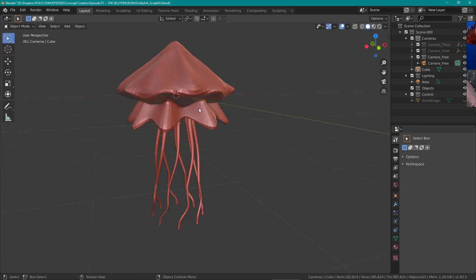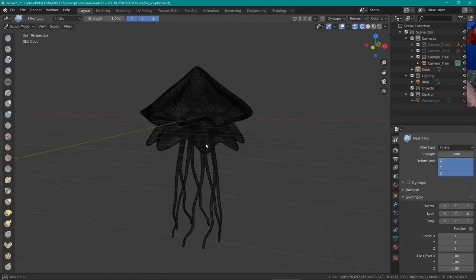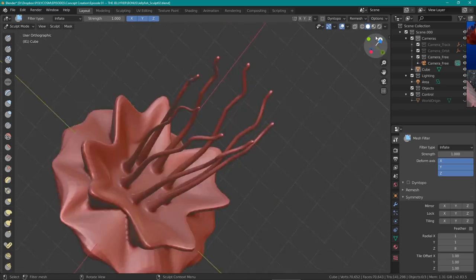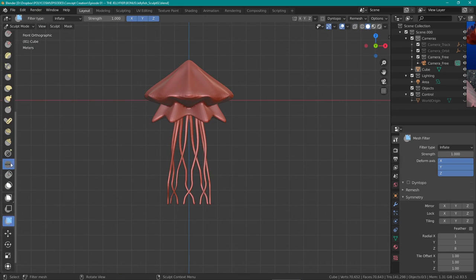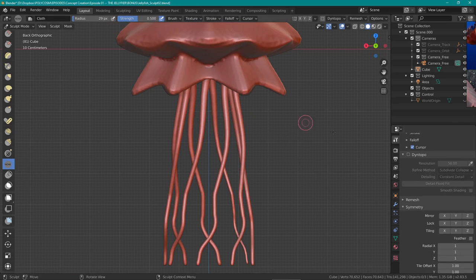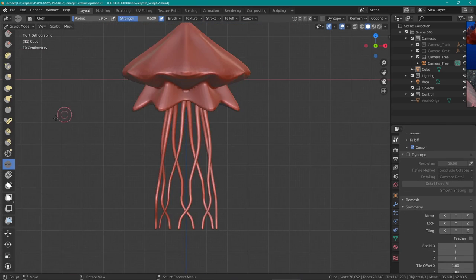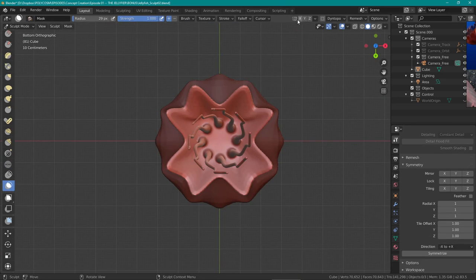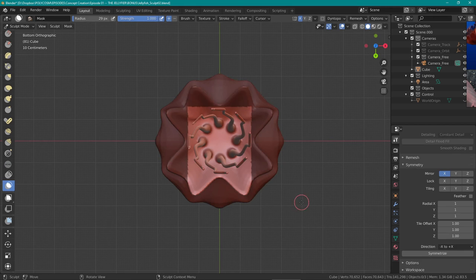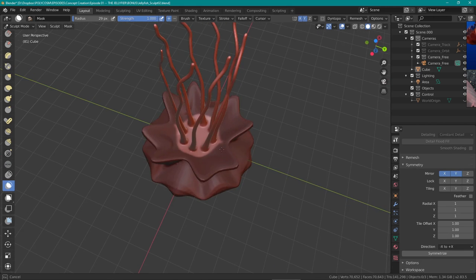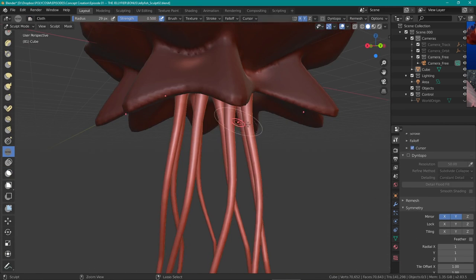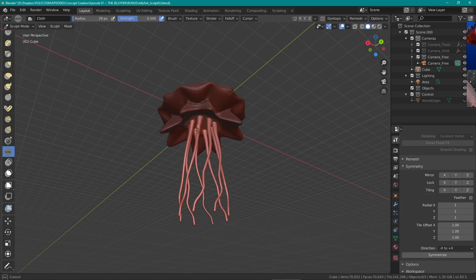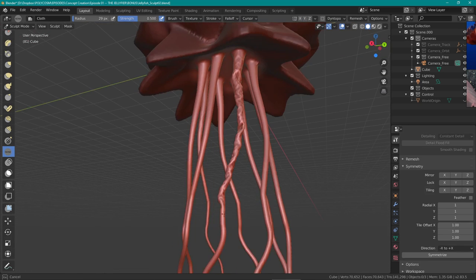Now here comes the exciting part. Okay, so Pablo Dobarro, a Blender developer, has created this new sculpt brush called cloth brush and oh my god is it awesome. The way it works is that it applies actual cloth simulation physics while you're sculpting. How freaking awesome is that?